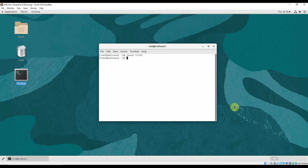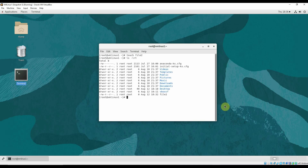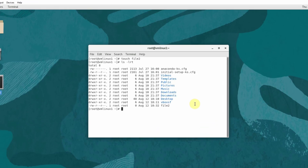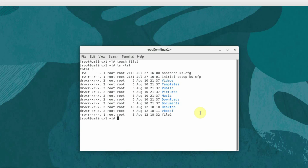The state of the virtual machine is back to the point in time when we had not yet created file3, so only file2 is available. Now we will roll back to Snapshot 2, which was created before file2 was created. Once restored to Snapshot 2, file2 should also be gone.